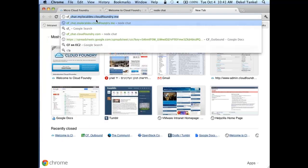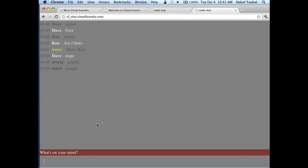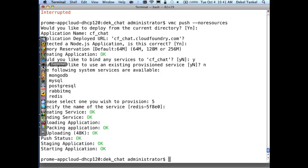Going back to the browser, calling cfchat.cloudfoundry.com — we already have a few people faster than us joining. Welcome! So now it's all public. What we've seen: we deployed a Node.js app using a Redis service — a different framework and different type of service. We first deployed it on our local MicroCloud and then published it on CloudFoundry.com without doing any changes.